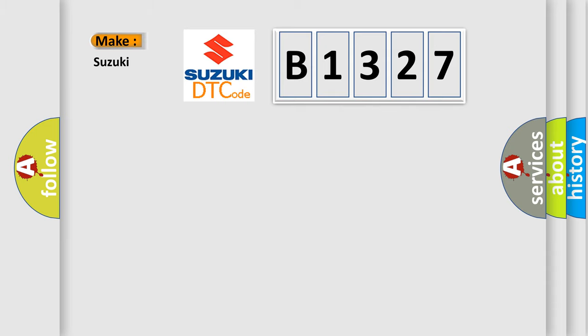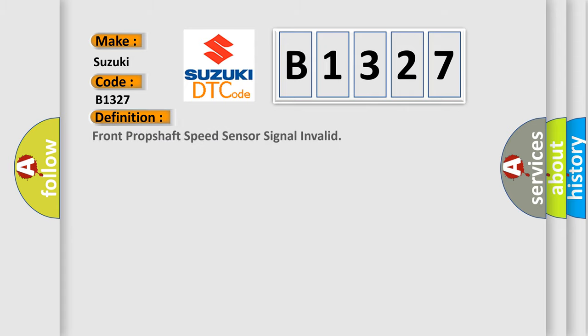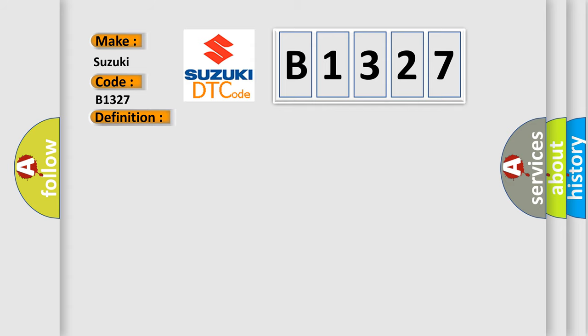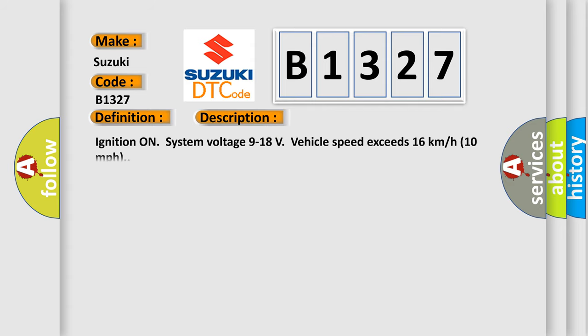So, what does the diagnostic trouble code B1327 interpret specifically for Suzuki car manufacturers? The basic definition is: Front prop shaft speed sensor signal invalid. And now this is a short description of this DTC code.